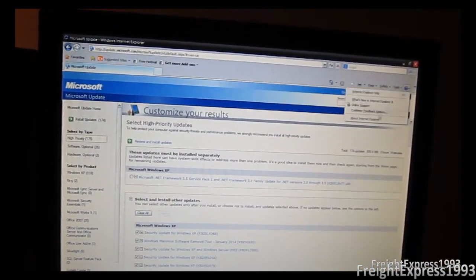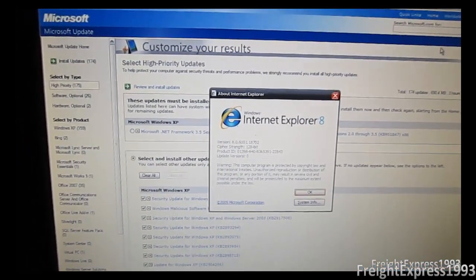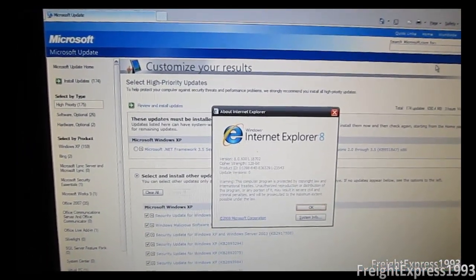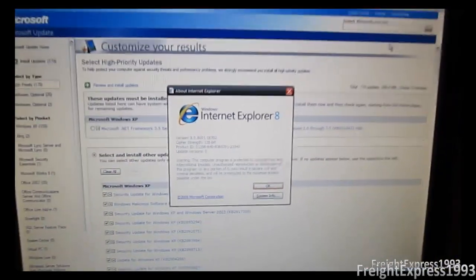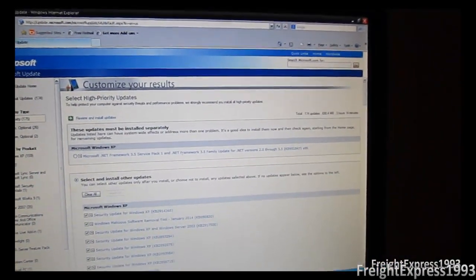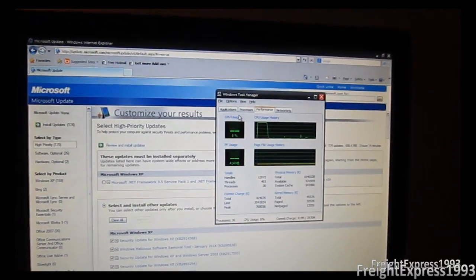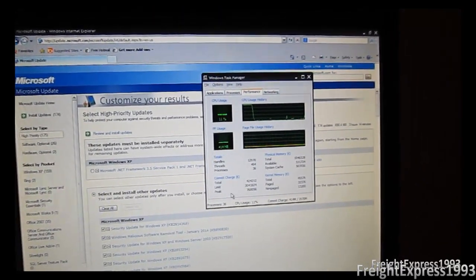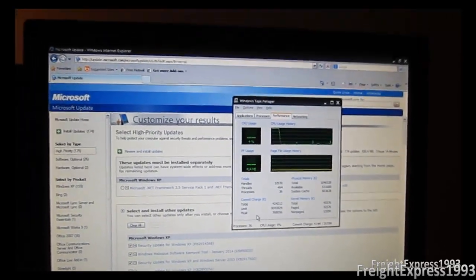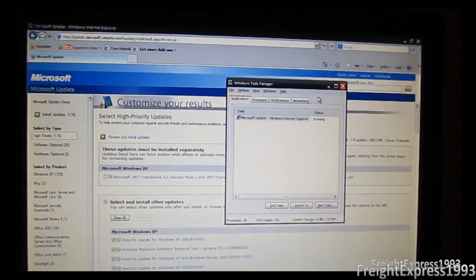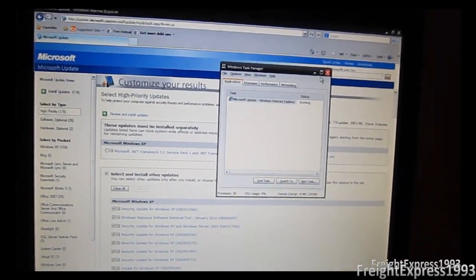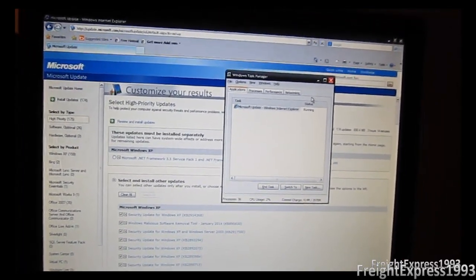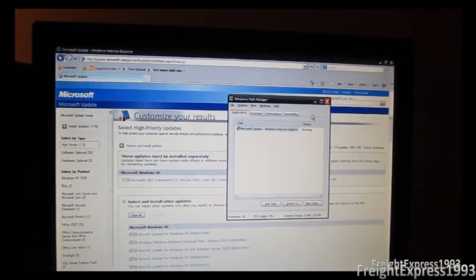You want to make sure you have Internet Explorer 8 installed, which is the latest version of Internet Explorer for Windows XP. And this is Internet Explorer 8 that I have installed. And another thing is I've actually upgraded Windows Update to Microsoft Update. So I'm going to be installing all of the high priority updates. Because Microsoft said they were supposed to be making an update to fix the SVC host bug.